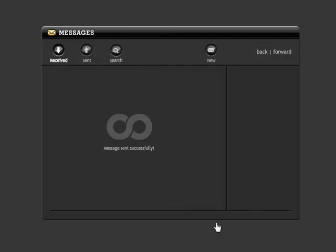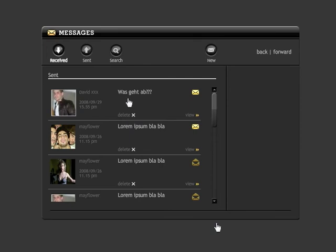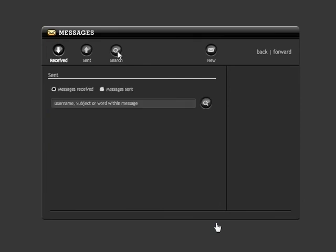You can also search through your messages. Decide whether you want to search in the In or Outbox or both, and enter a username, a subject, or parts of the message.